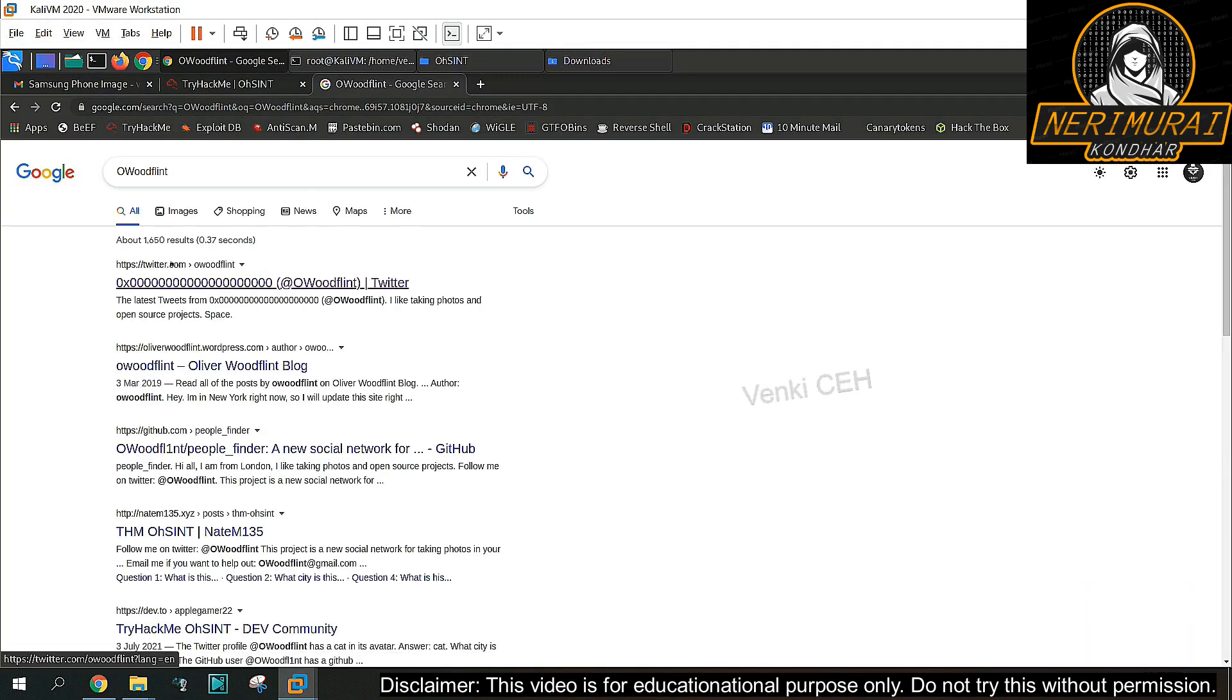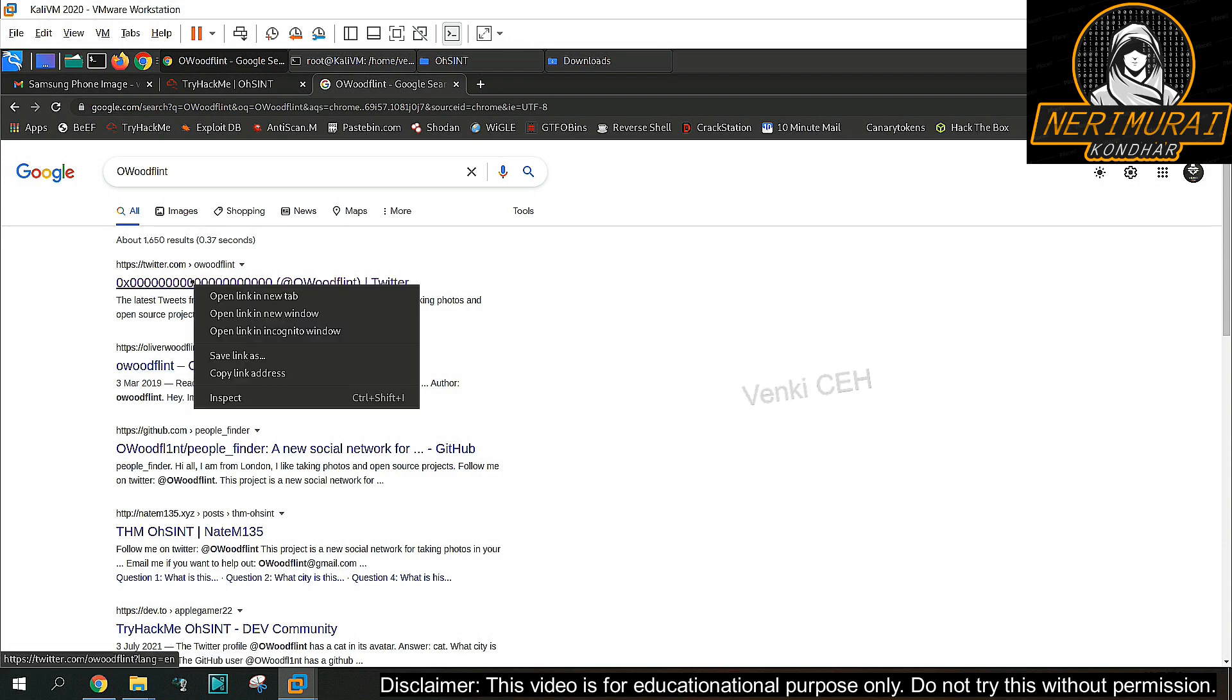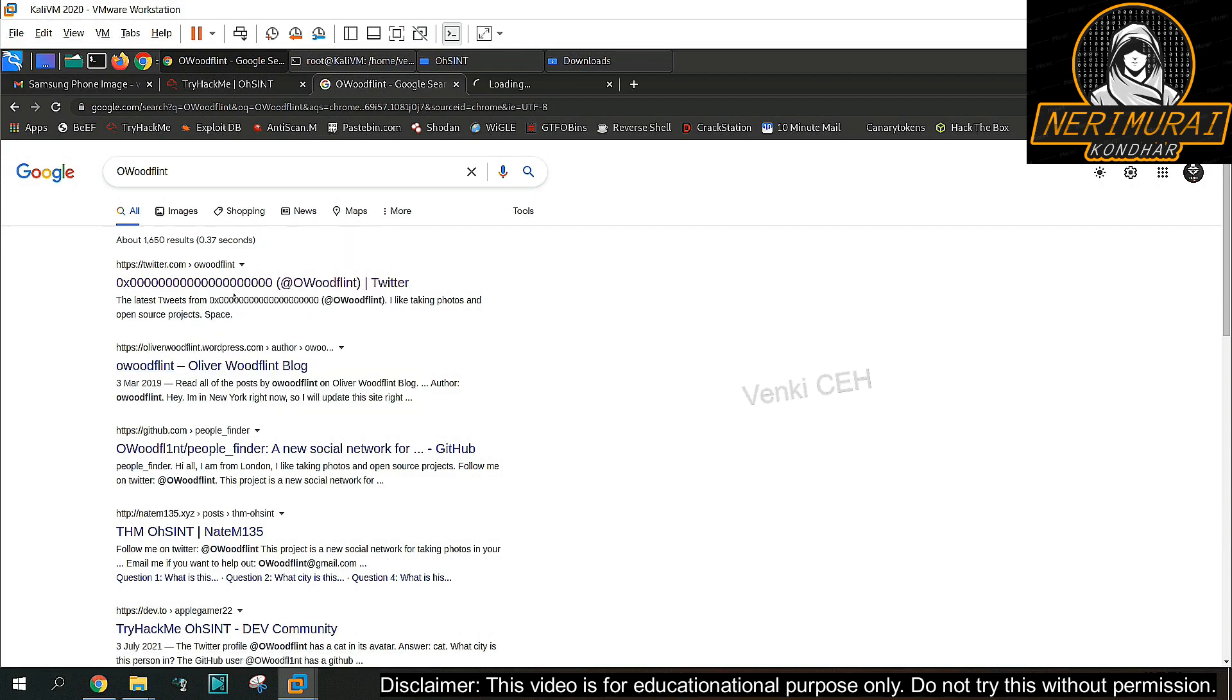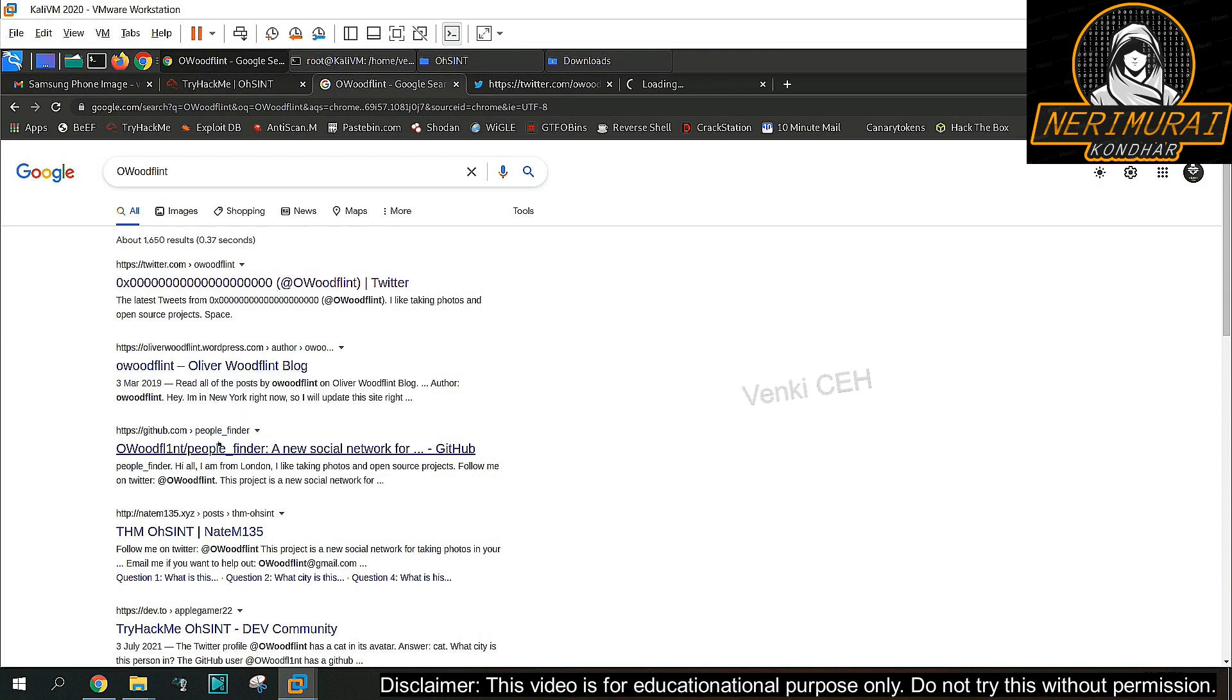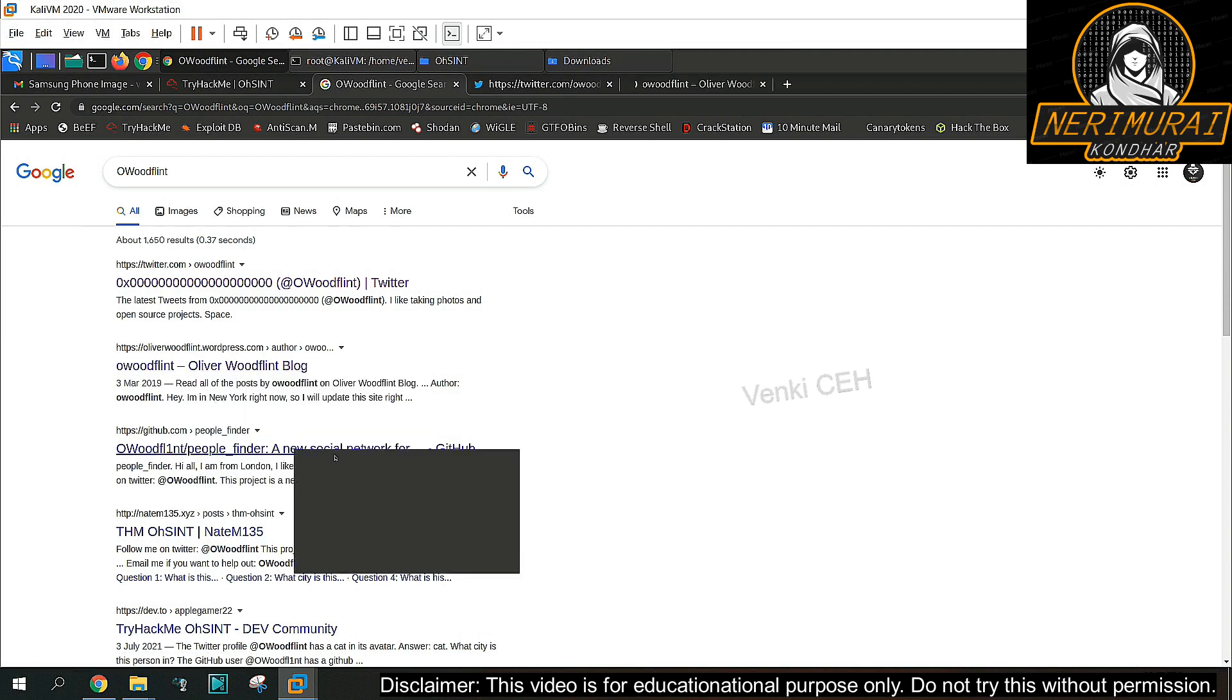We can see in the search results there is a Twitter profile and a blog and then there is a GitHub page also. Let's open each one and see which one is helping us to solve this challenge.